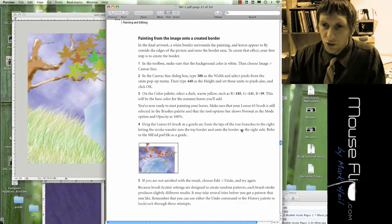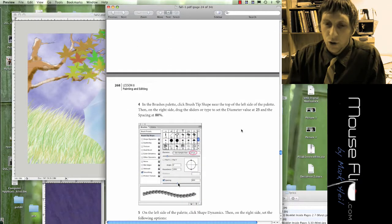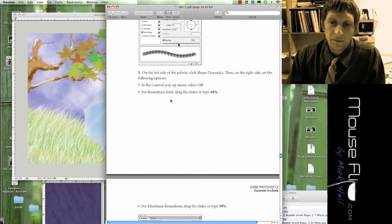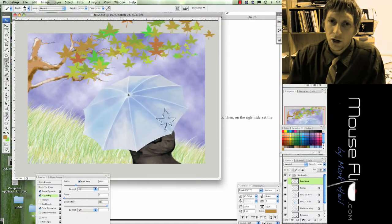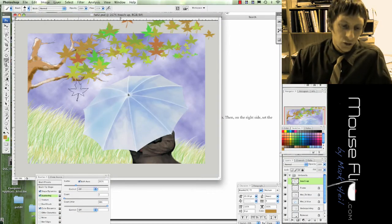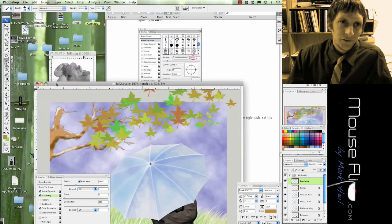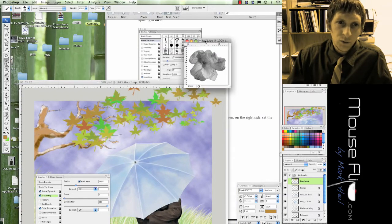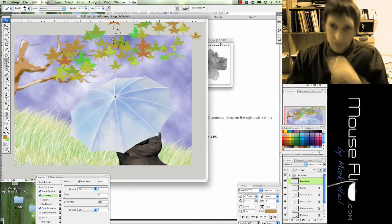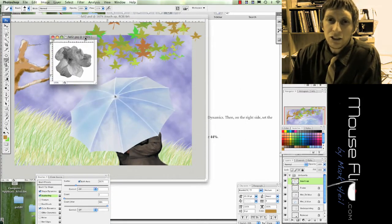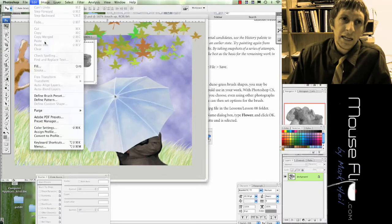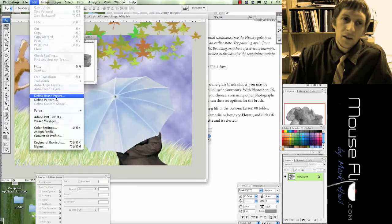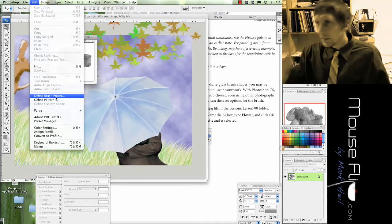Now what we're going to do is add a flower brush tool and make patterns to our umbrella. So do you remember that flower, this one right here, it's called Fall 2? You can download that from the class page. Define brush, Edit, Define brush preset right here. Make sure that the flower is selected.